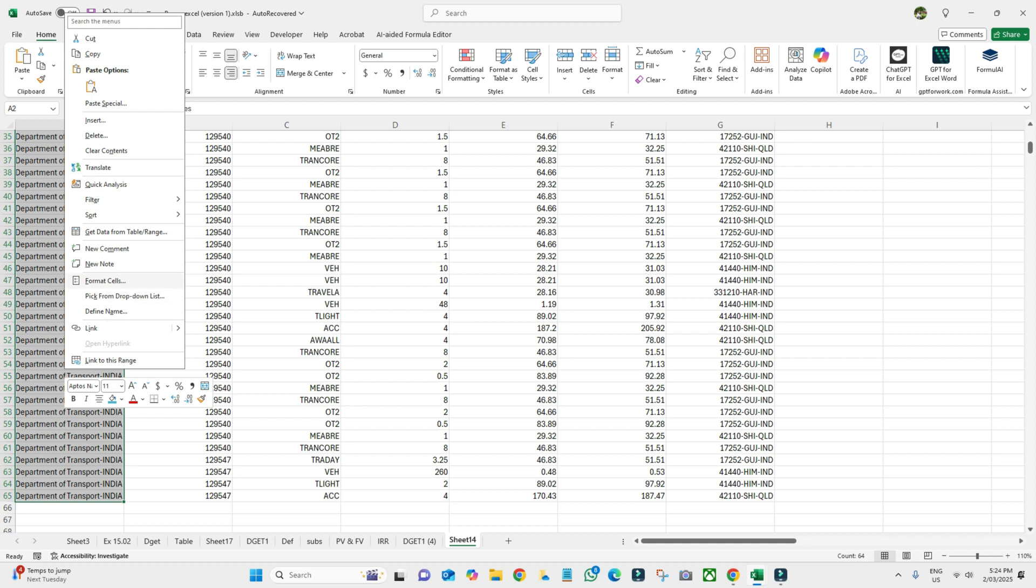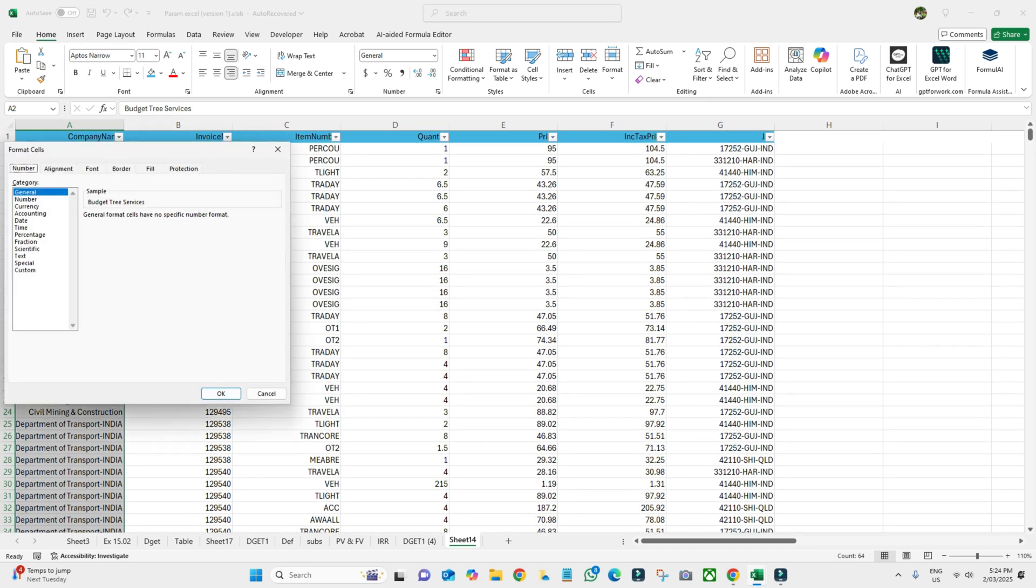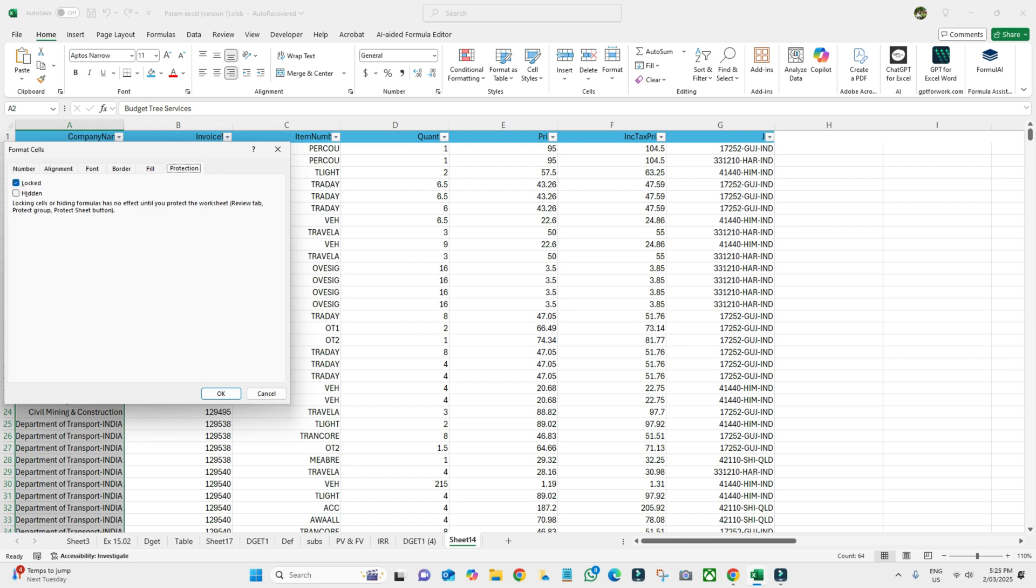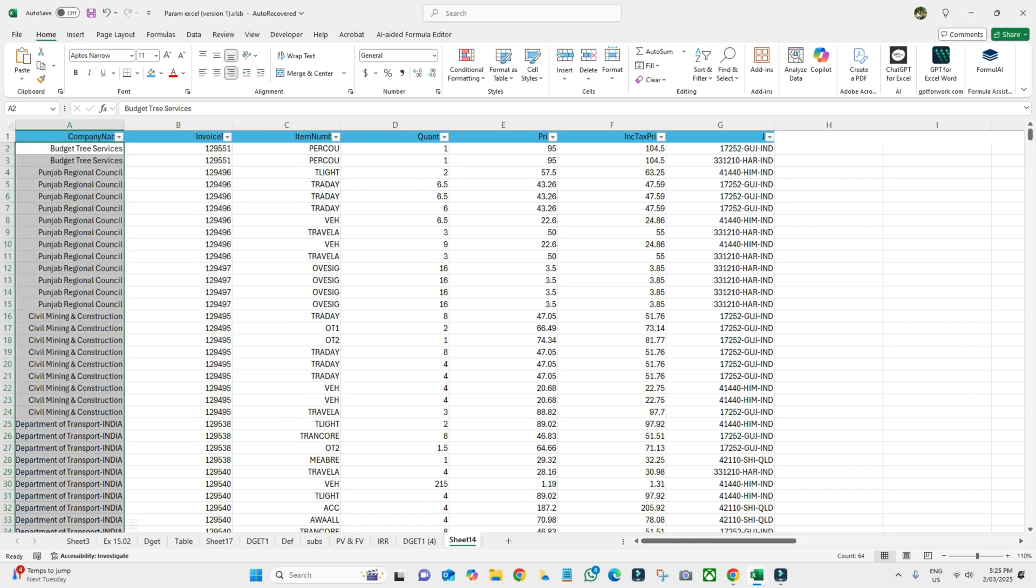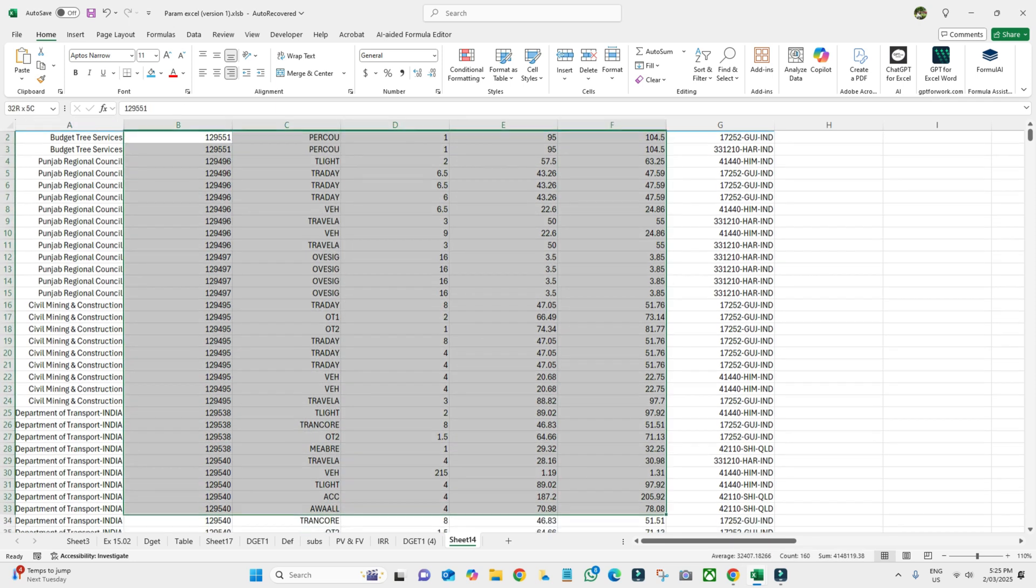Go to Format Cell. Here we have one option that is called Protection. So here it is locked. By default in Excel, everything is locked. So what we need to do is unlock this one and then click OK. So this is unlocked now.